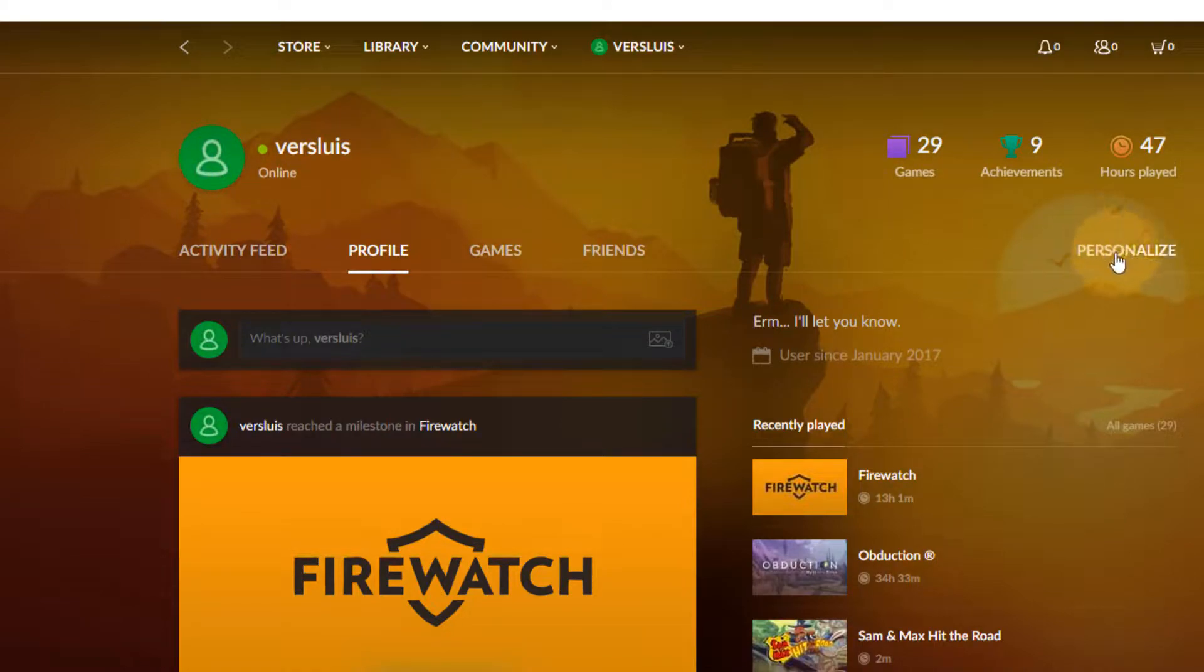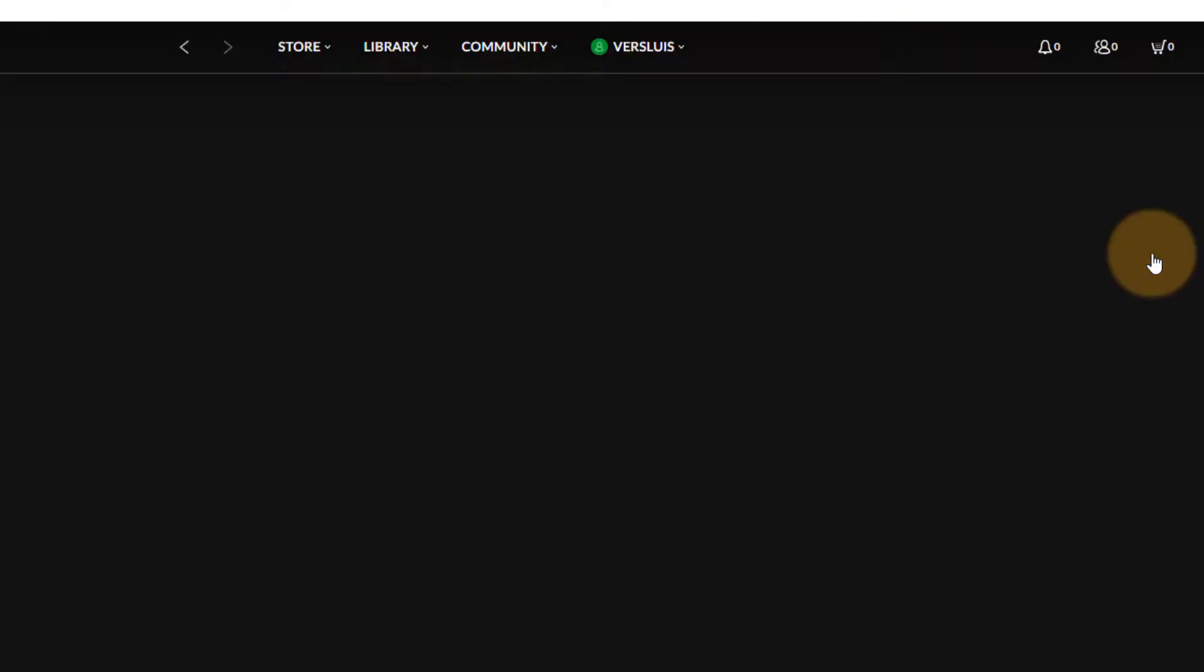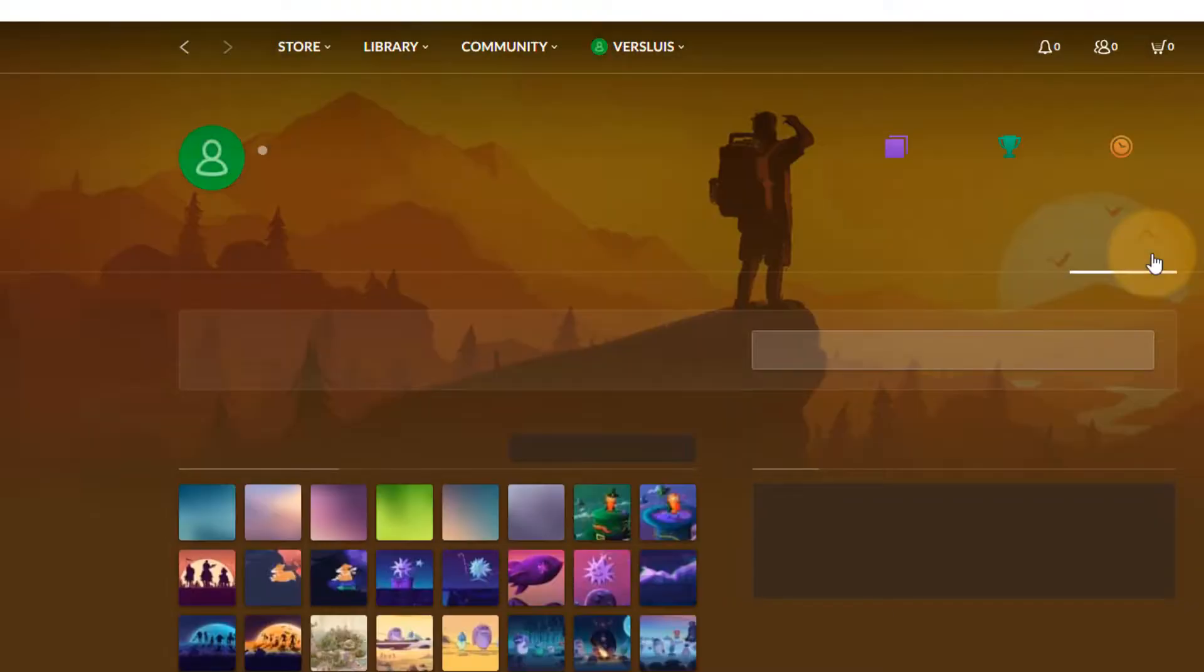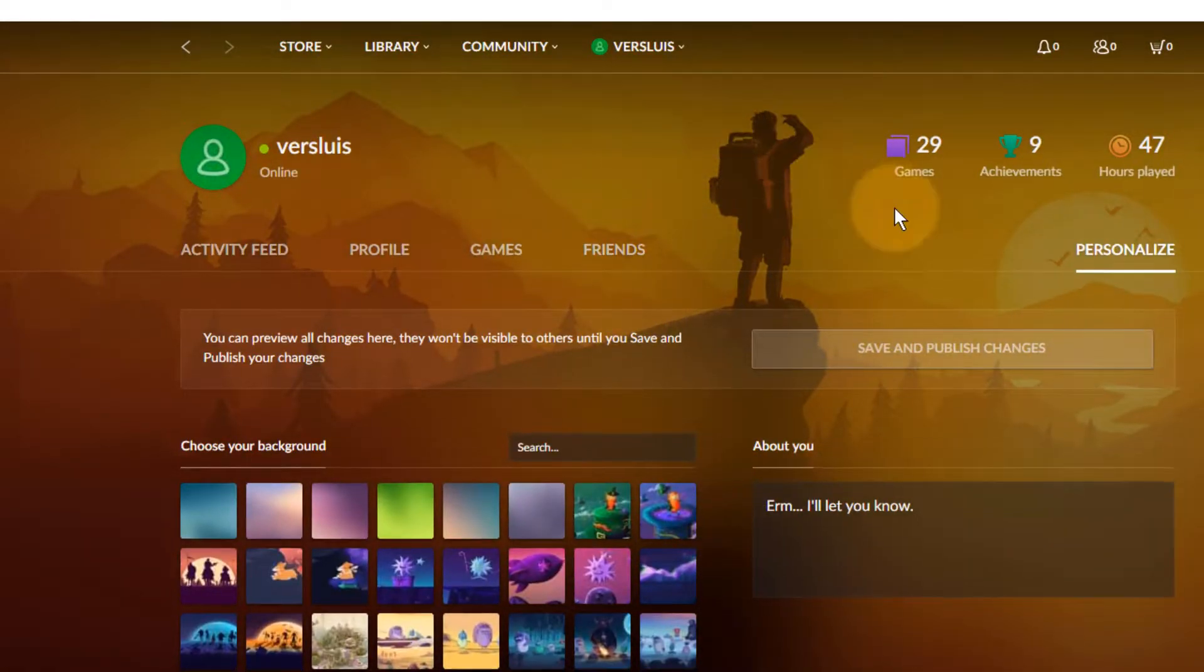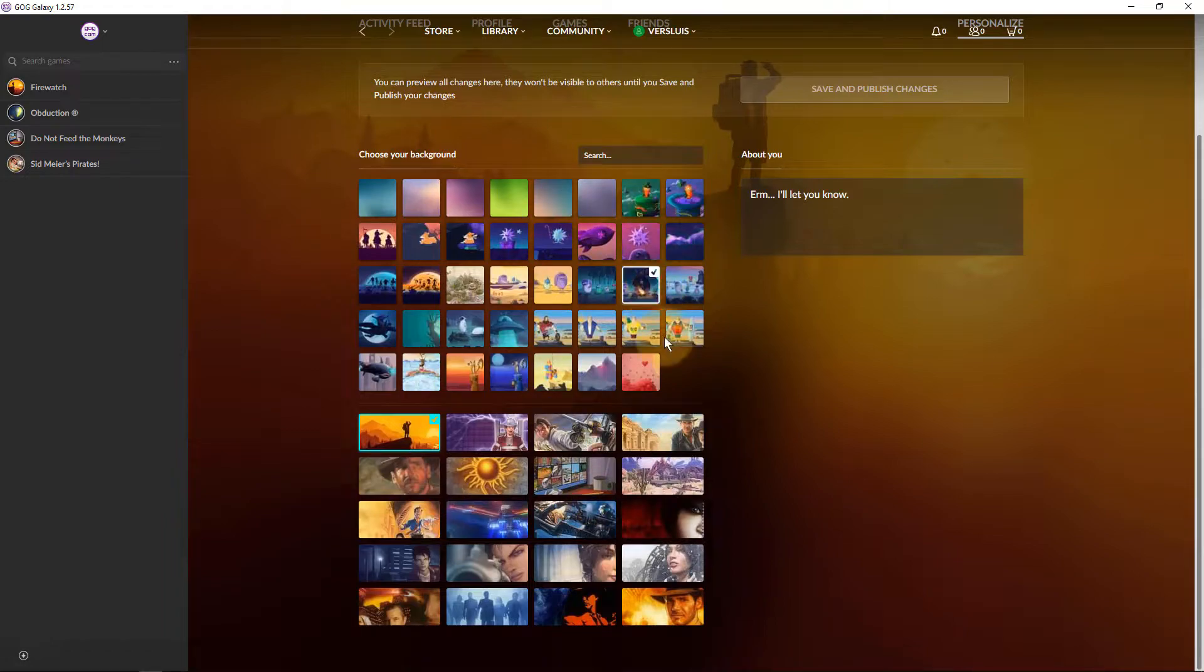Well there is an option to personalize your profile but sadly when you click on it all you get to do is change the background picture of this screen from a bunch of predefined options down here.